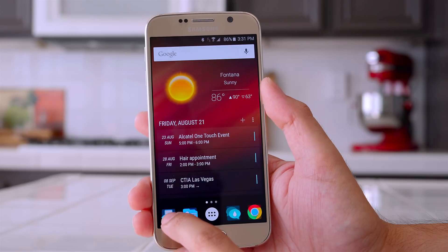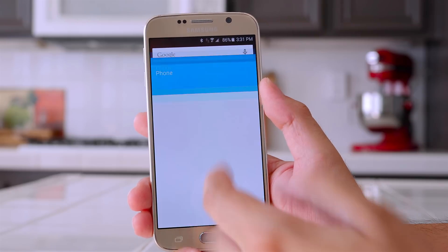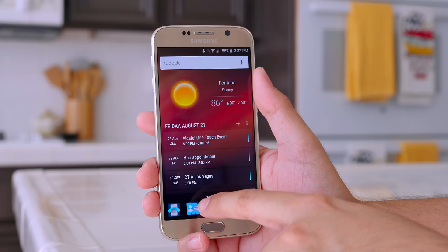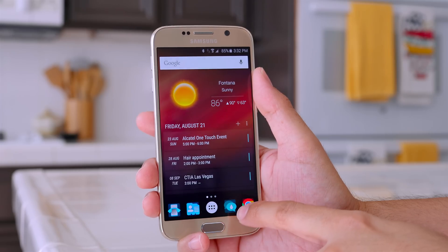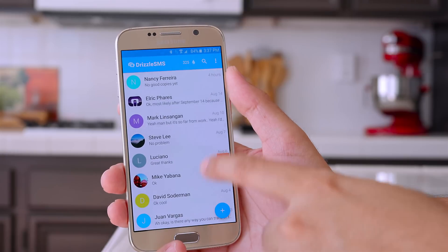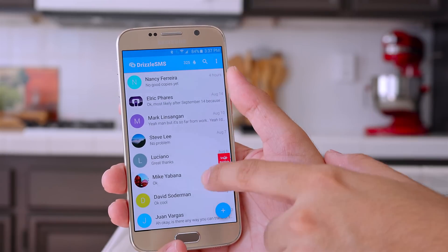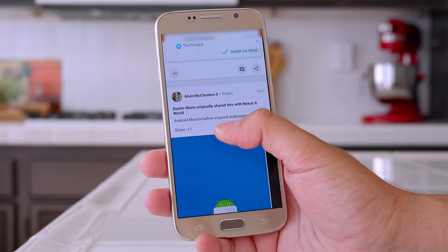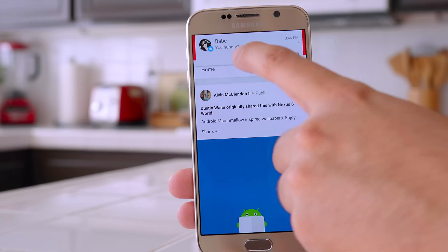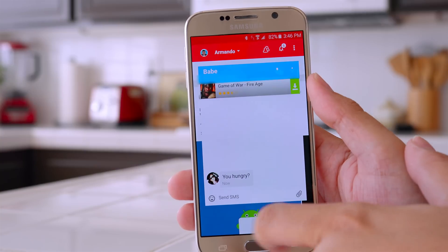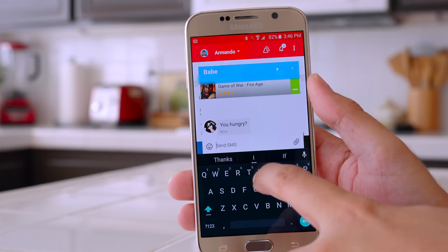Now let me show you what I have in my bottom dock. The very first app is the dialer — nothing special. My second one is contacts, again nothing special. For my text messaging app I use an application called Drizzle. I like Drizzle because it has some customization and features I really like, for example quick reply — you can be using any application, get a text message, quickly reply, and then go back to whatever you were doing.